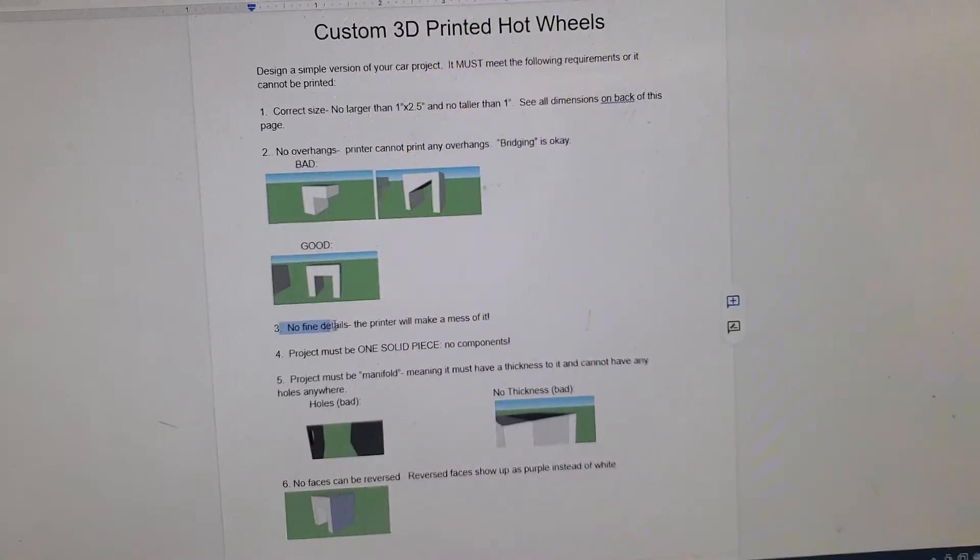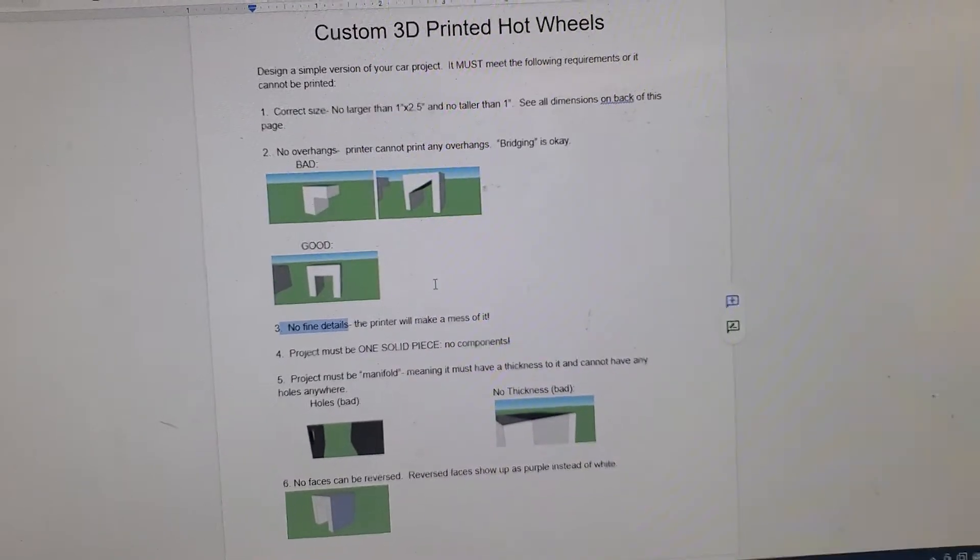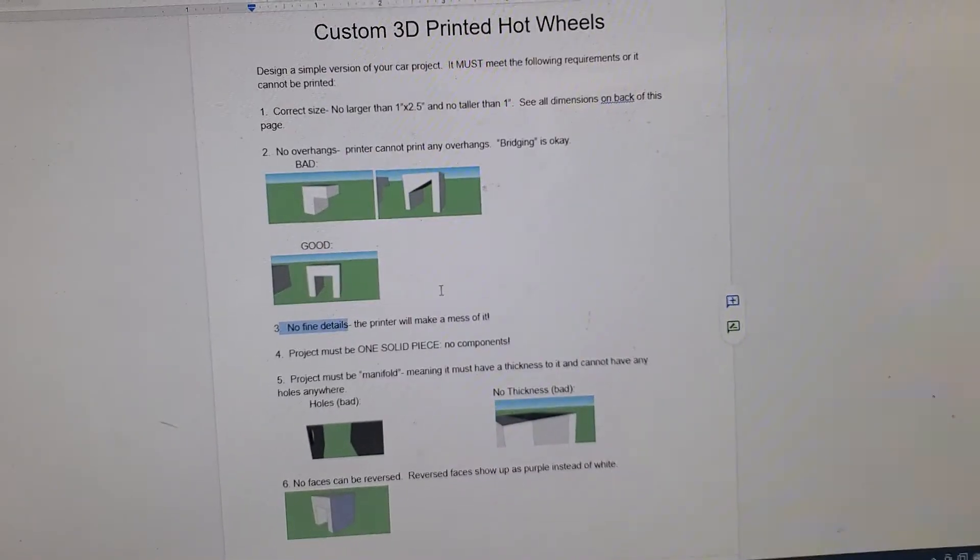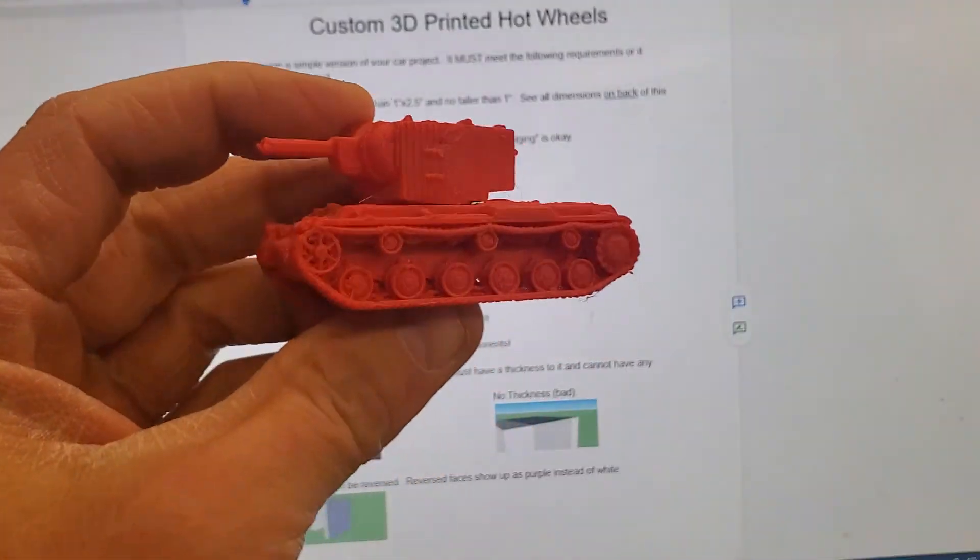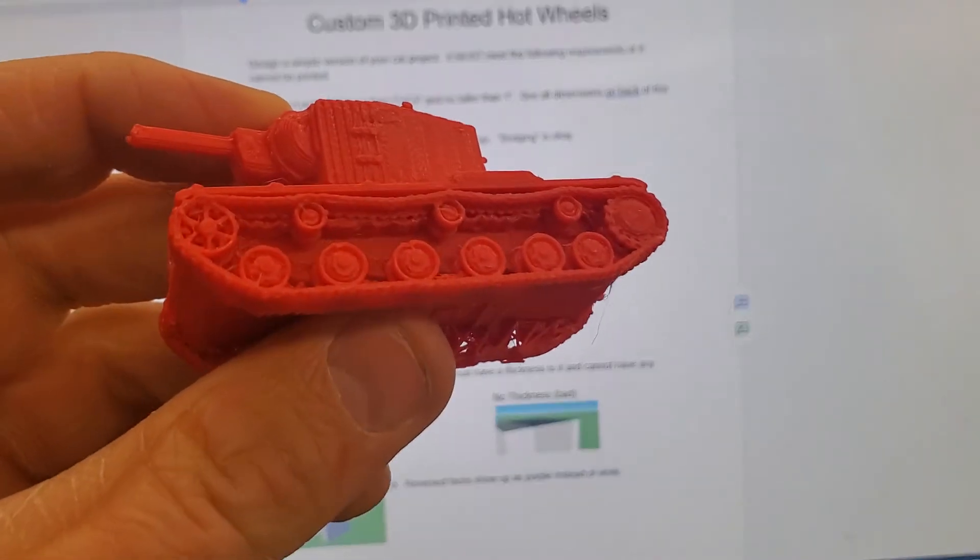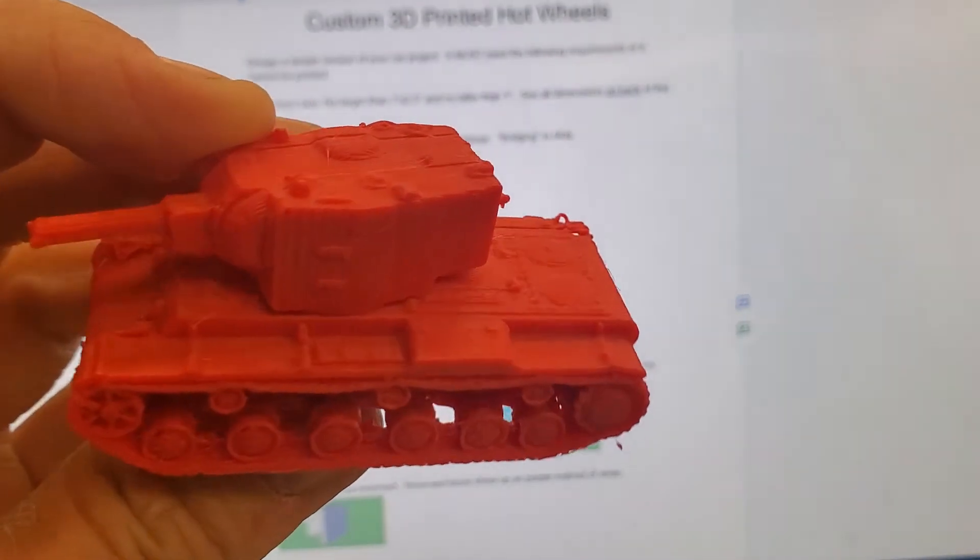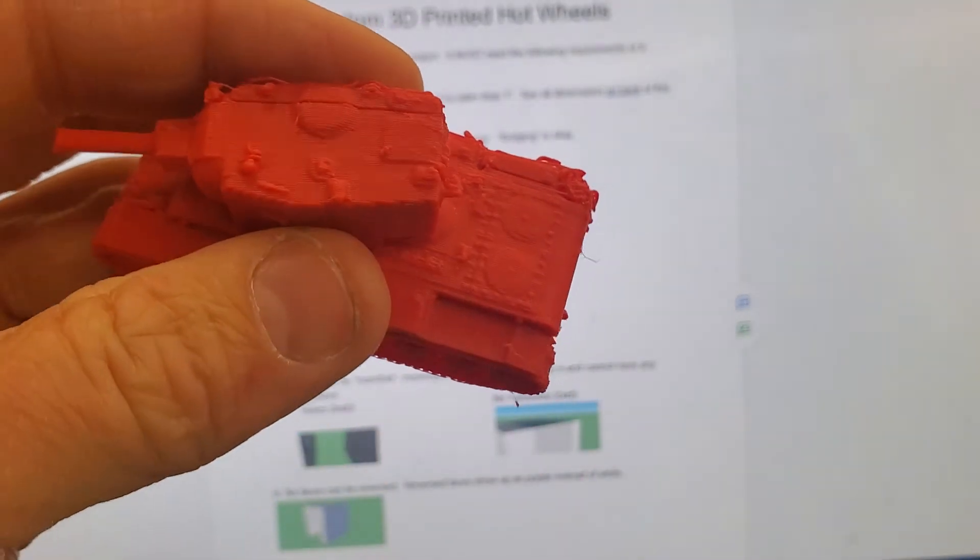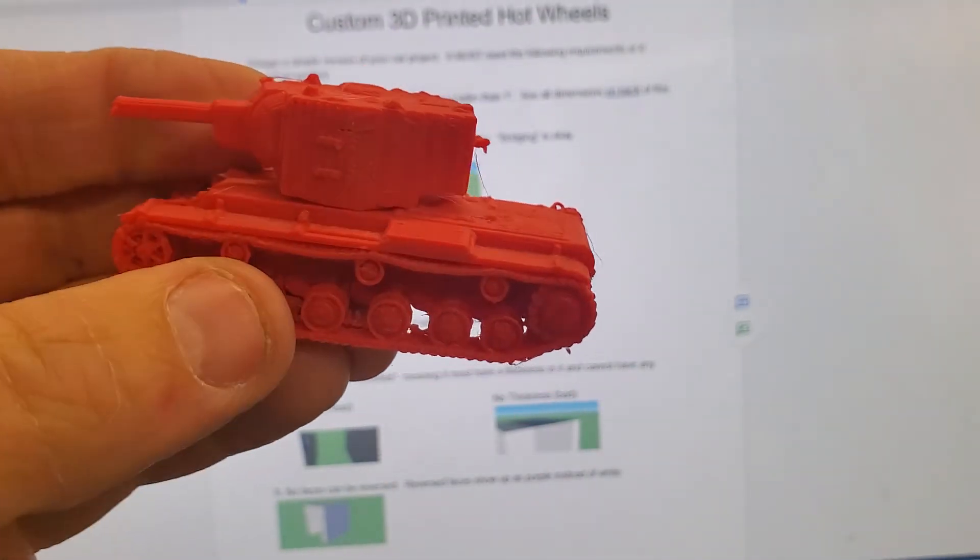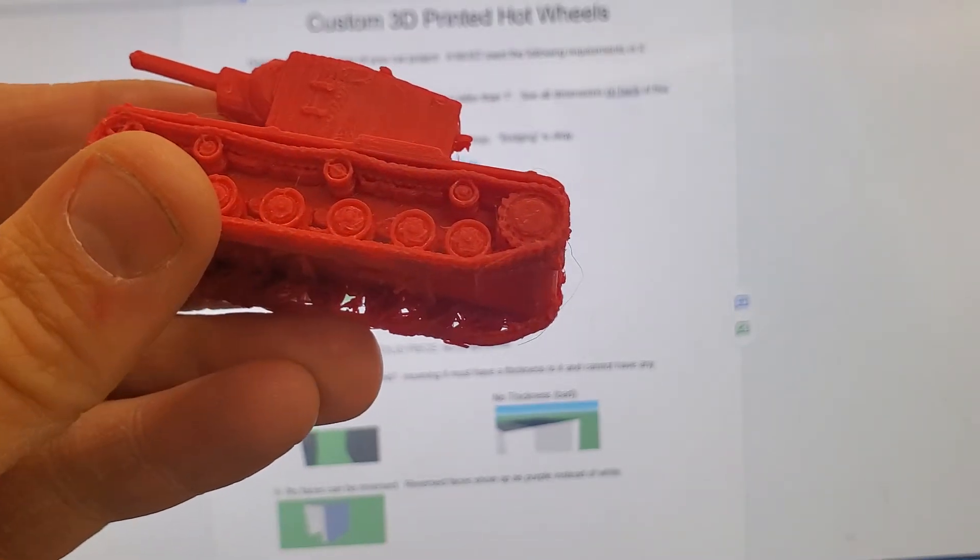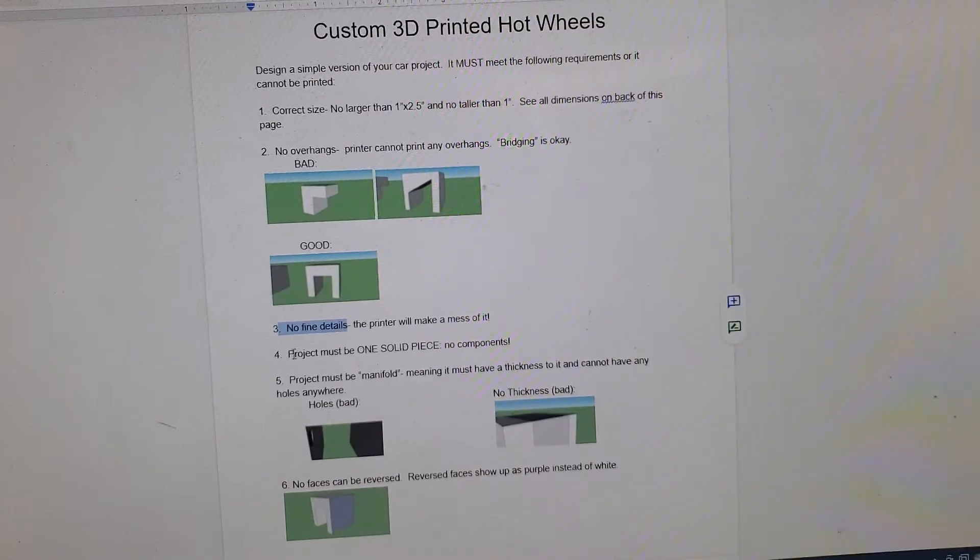Number three, no fine details. The printer actually can do some pretty fine stuff. Let me give you an example. This is not something we designed, this was downloaded, but you can see there are a lot of very teeny tiny little details there. So we can add details, and they can be actually fairly small.